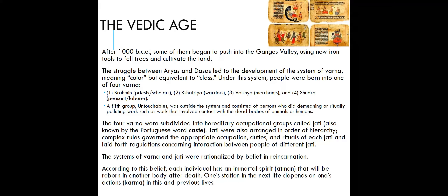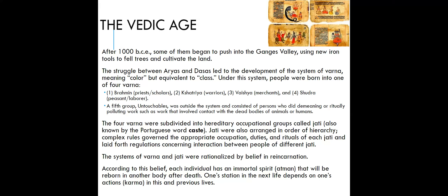The four Varna were subdivided into hereditary occupational groups called jati — again, caste. The jati were arranged in a hierarchy with very complex rules governing appropriate occupation, deities, duties, rituals, and even social interaction between each jati, including things like walking on the same path or road. The systems of Varna and jati were rationalized by the belief in reincarnation. Each individual has an immortal spirit called the Atman, which is reborn into another body after death. One's station in the next life depends on one's actions in this and previous lives — this is called karma.